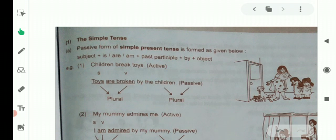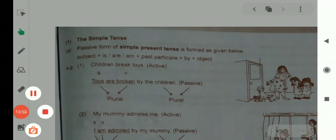In present simple tense, the passive formula is: am/is/are + past participle + by + object. You shall practice this at home — write at least 10 examples of present simple tense sentences and then change them into passive voice. That is the homework for today. Have a nice day. Allah Hafiz and goodbye.